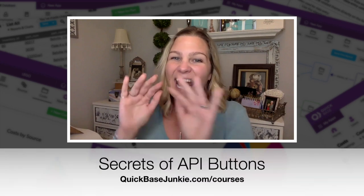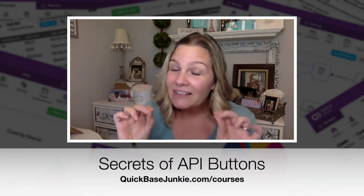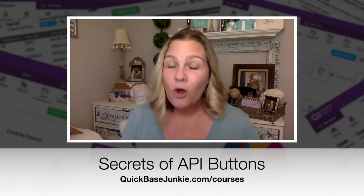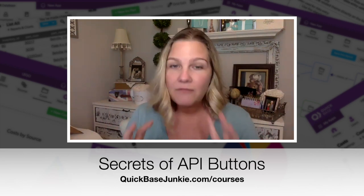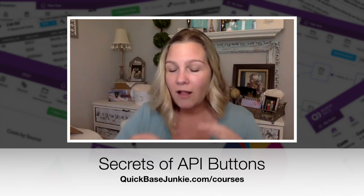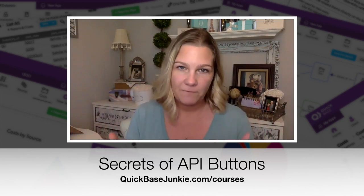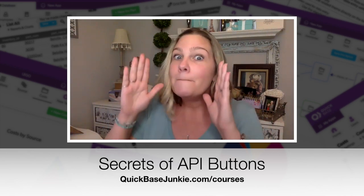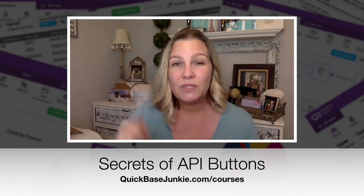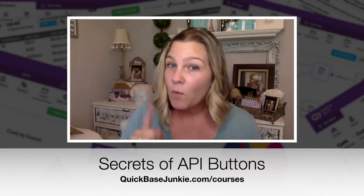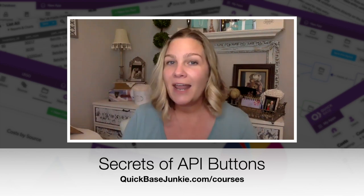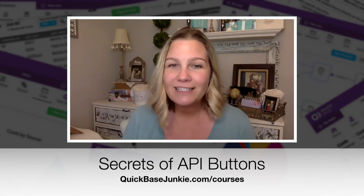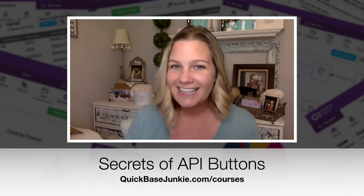But I am going to hide some of the details in terms of the formulas themselves. And if you get into the course, you'll be able to get all of those formulas, all of the downloads that you can literally copy and paste the information into your own Quick Base. But I'm still giving you a ton of value right here in this video, examples on how to use those APIs. And if you want more information on the course, you can head over to quickbasejunkie.com/courses. But for now, let's watch that video.